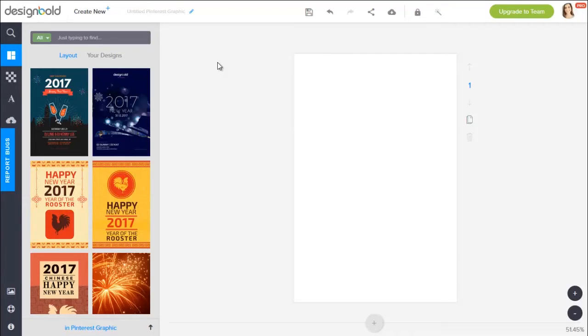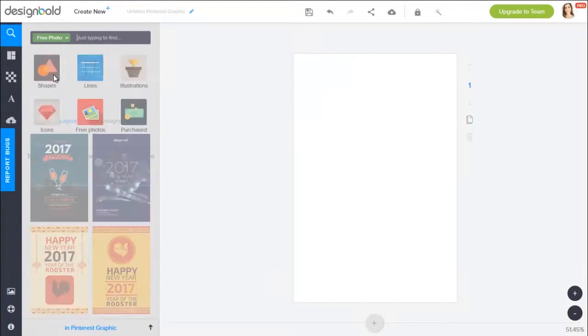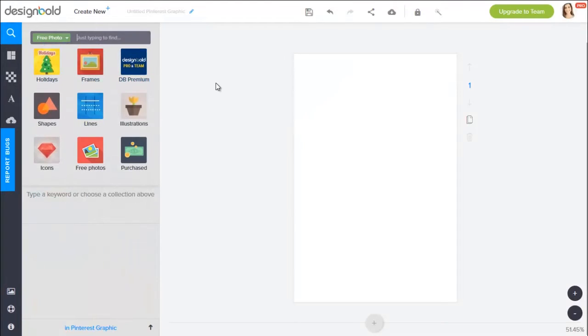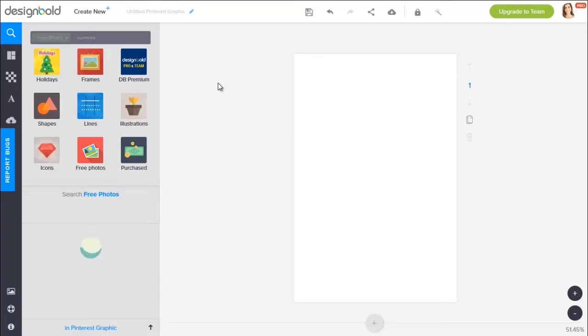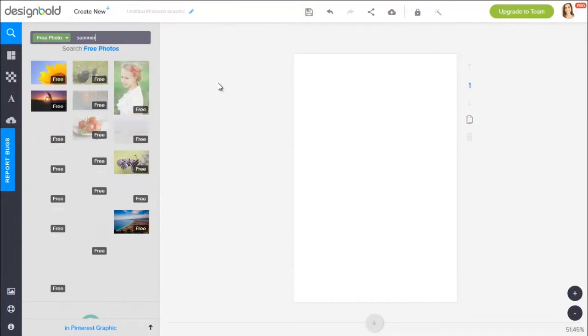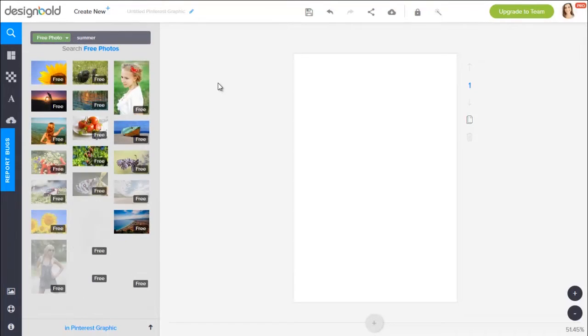So the text is still there but it is in white color so it's not visible for the moment. To find some images, click on the search bar right here and choose free photo. To be more specific, I'll type in summer so that all the pictures that are related to summer will show up. Here, as you can see.